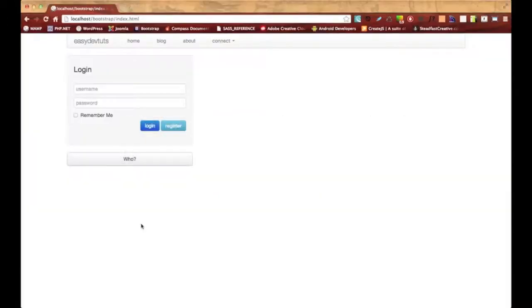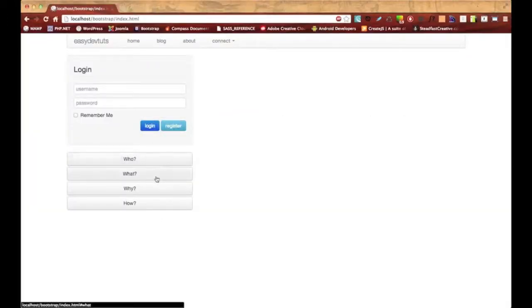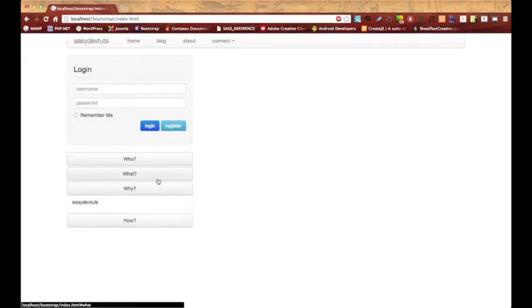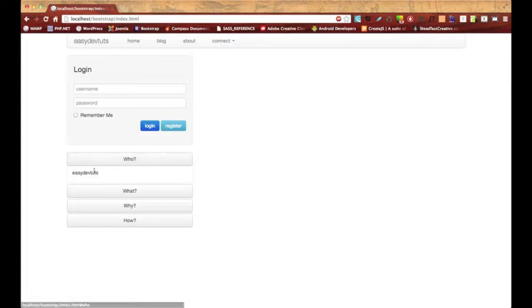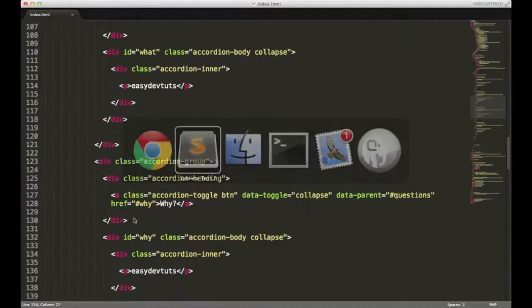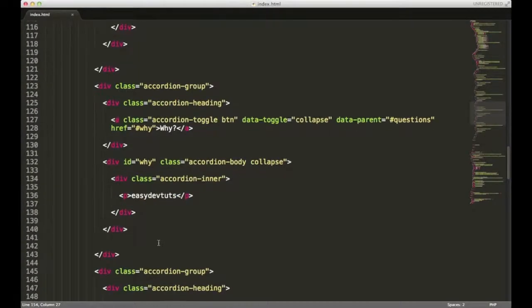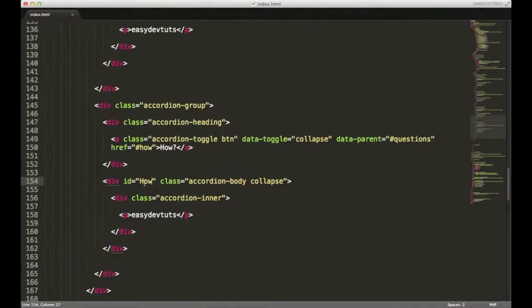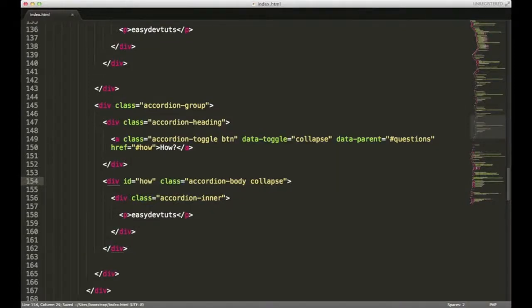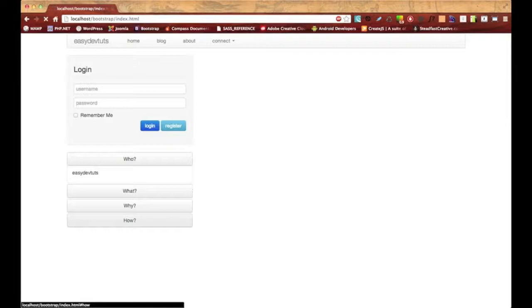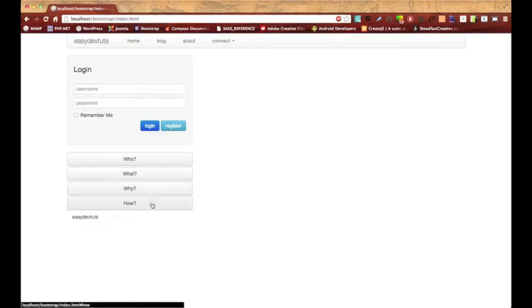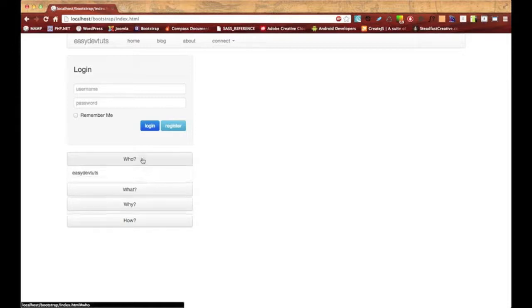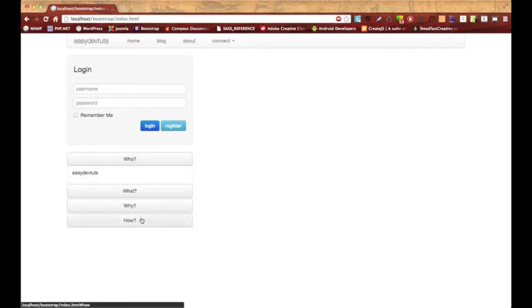I'm going to save it, switch back over to my browser and hit refresh. Now I have five different buttons. When I click on a button, the accordion opens and closes. If I have one area of the accordion open and I click on another one, it's going to do nothing. What did I forget to do? Oh, it should be lowercase. Let me save this, go back and refresh. There we go. So if I have one section open and I click on a button for a different section, it's going to close the other one and open the new one.